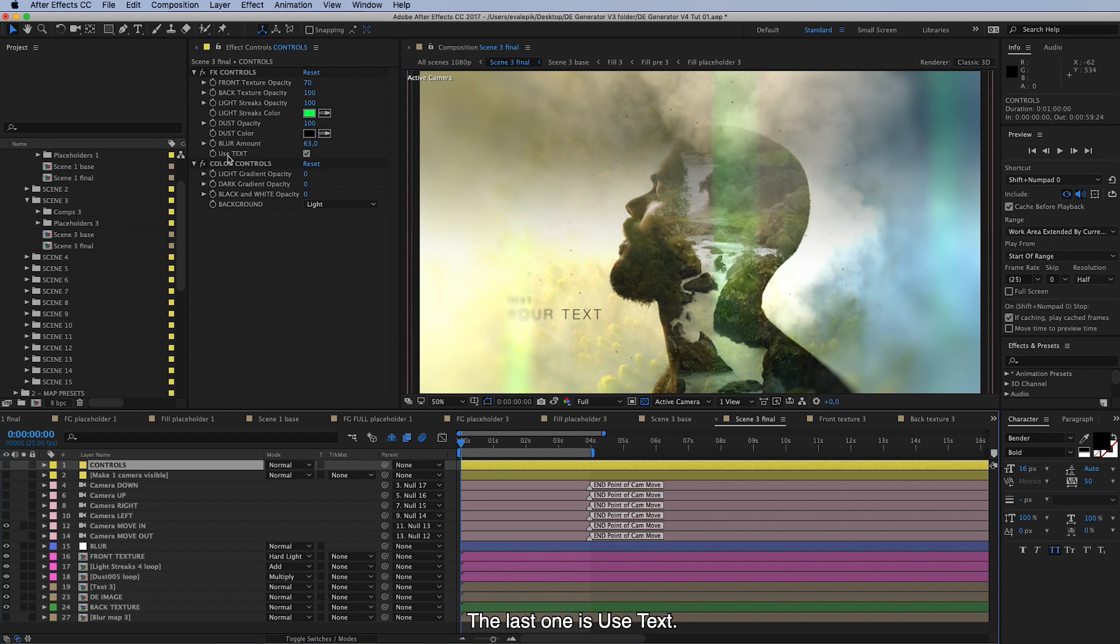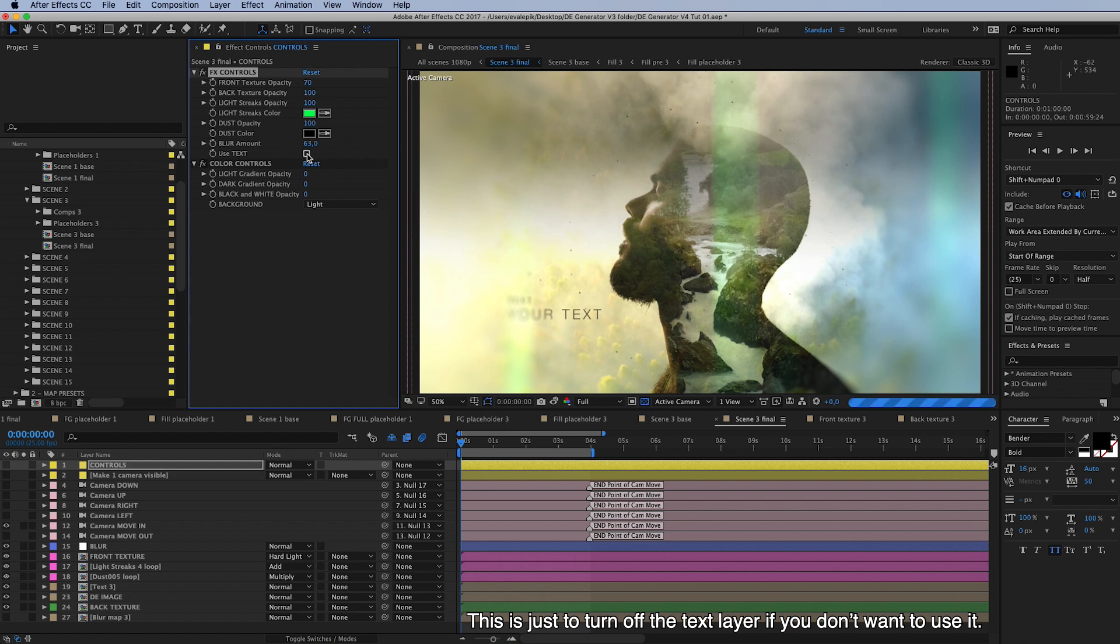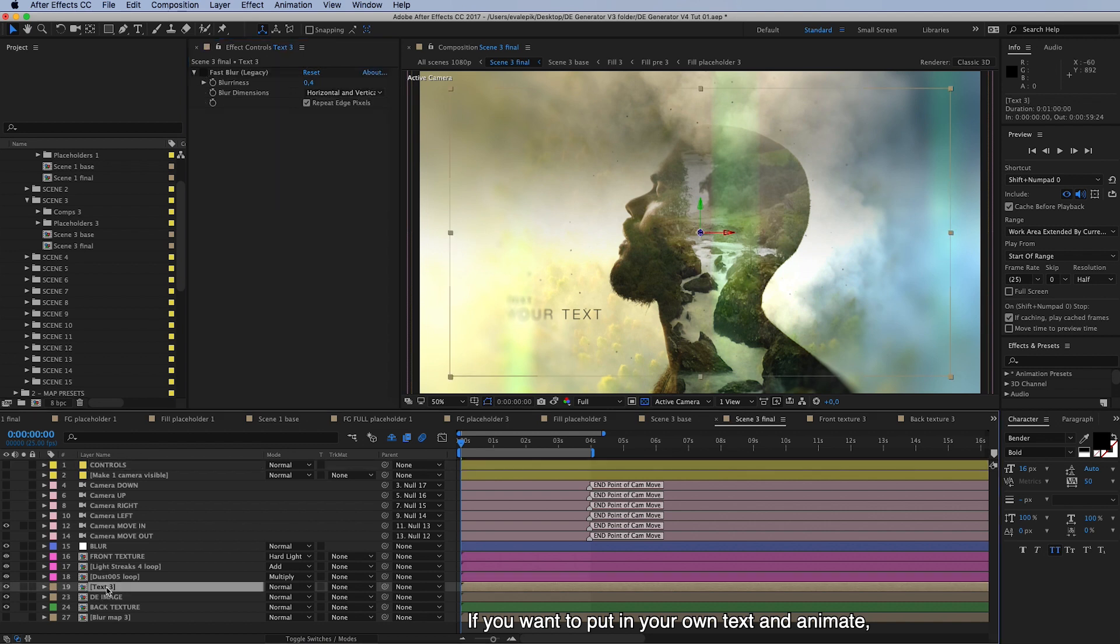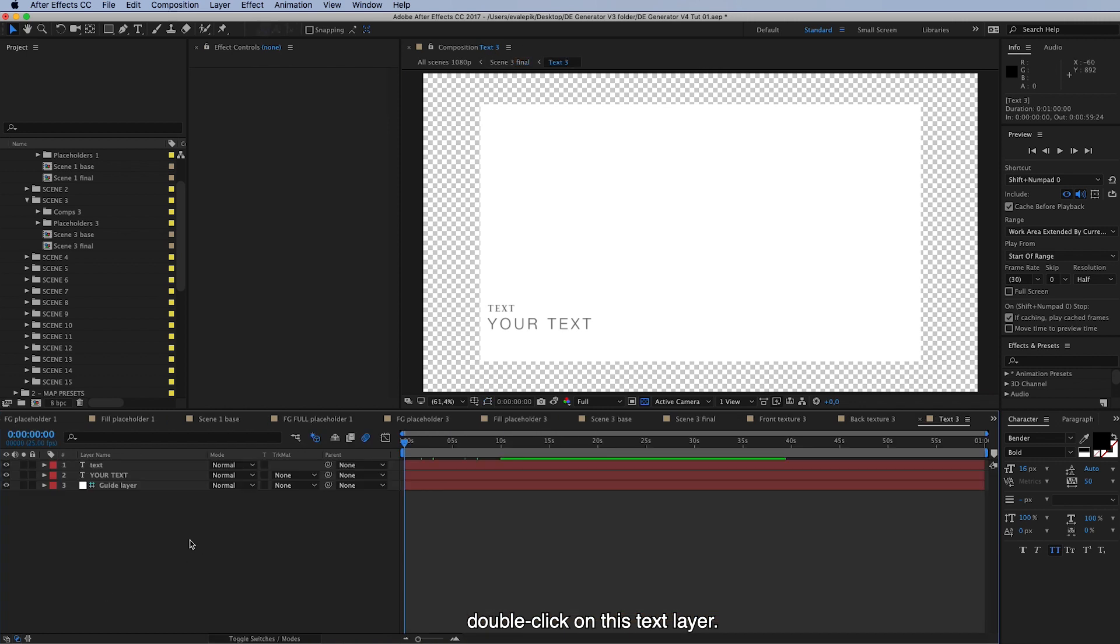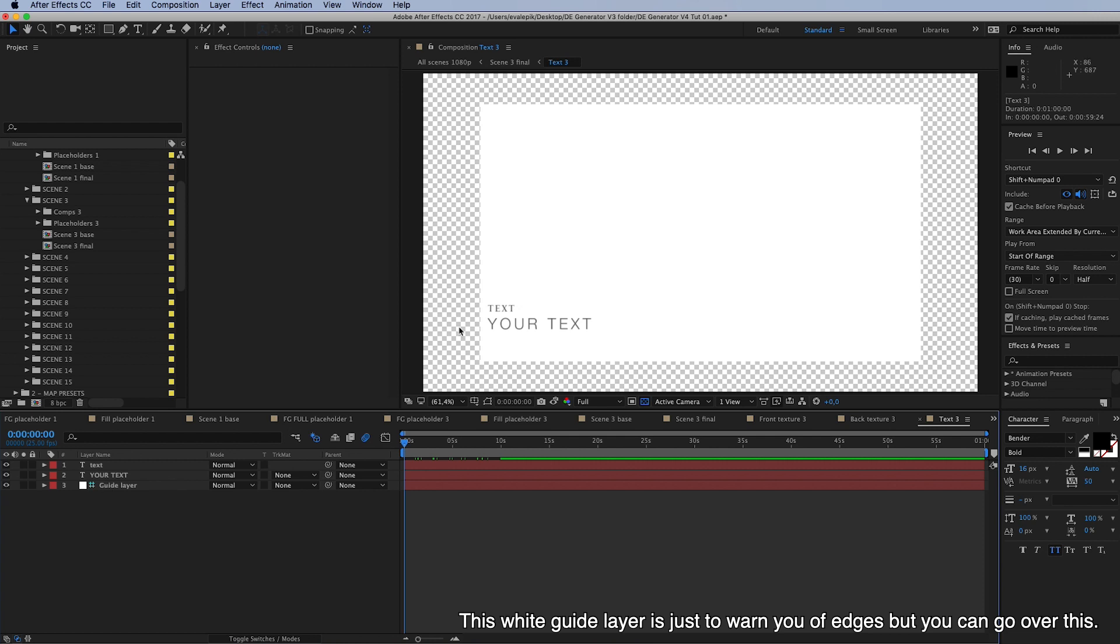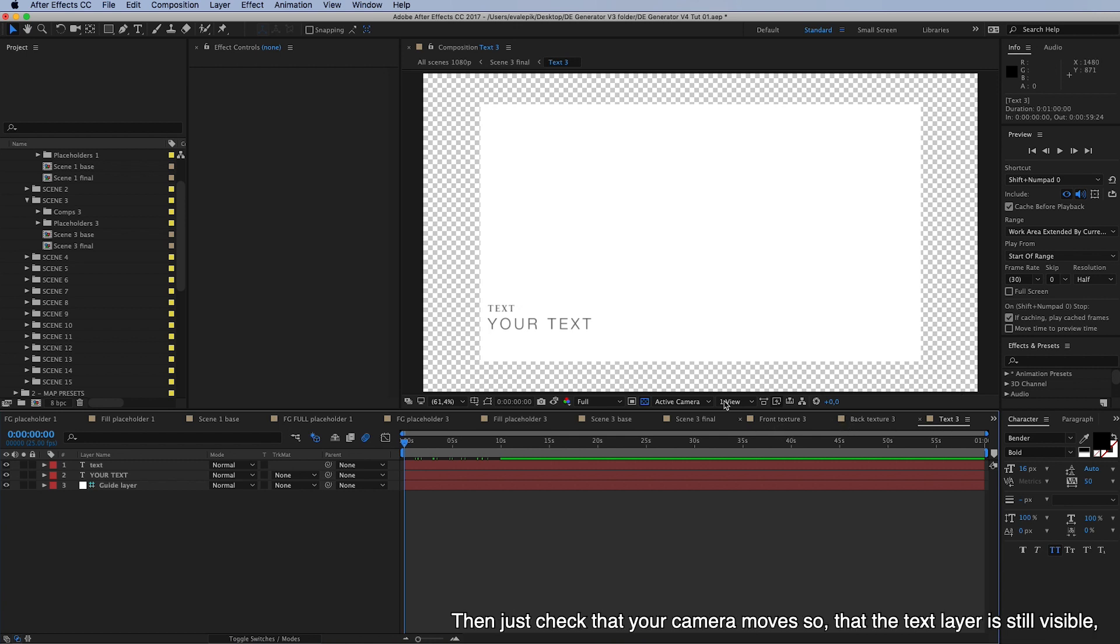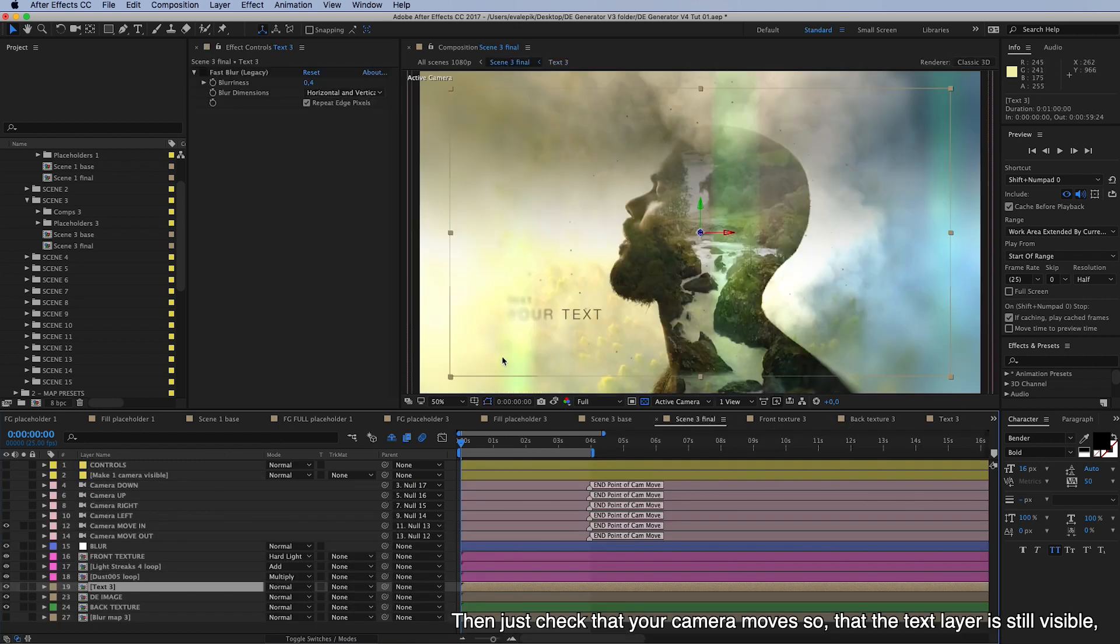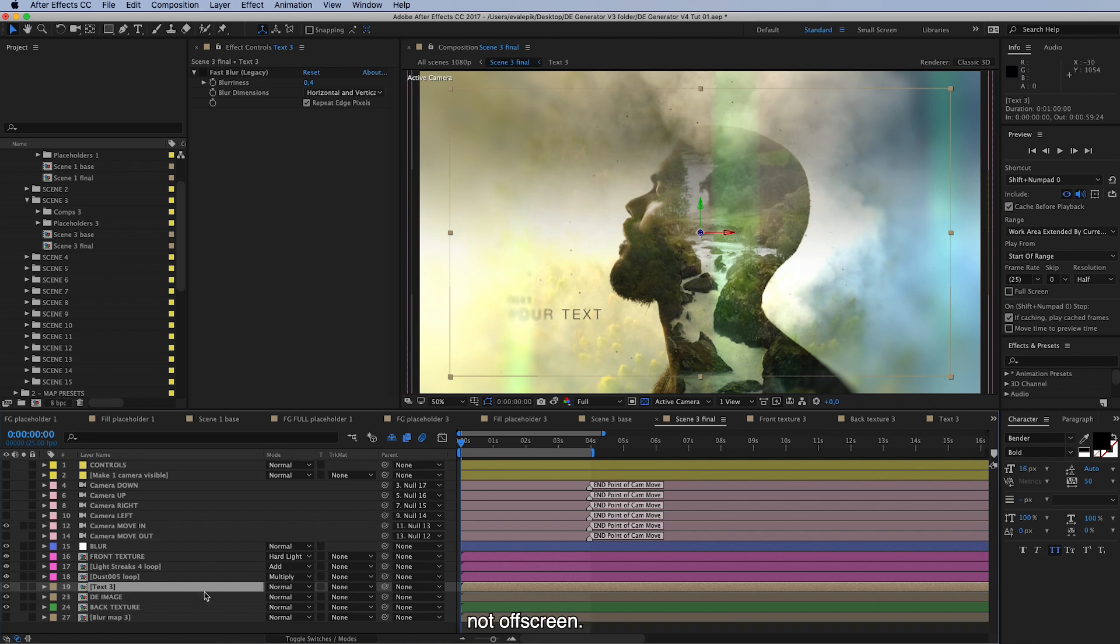And then the last one in effect controls is use text. This is just to turn off the text layer if you don't want to use it or back on. And then if you want to put in your own text and animate it, double click on this text layer and here you can do whatever you need to. And this guide layer is just to warn you off edges, but you can go over this and then just check that your camera still moves so that your text layer is visible, not off screen.